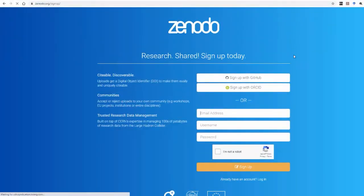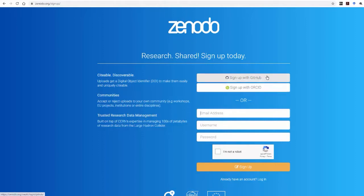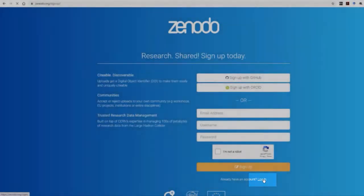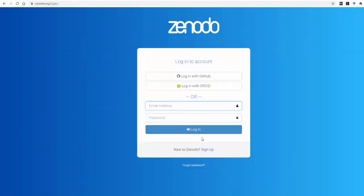Here you are given the option to sign up with your ORCID or GitHub accounts, if available. Once you have created your Zenodo account and verified the account through the email Zenodo sends, click on the login option and insert your credentials.